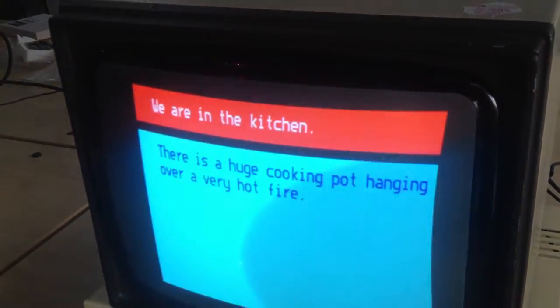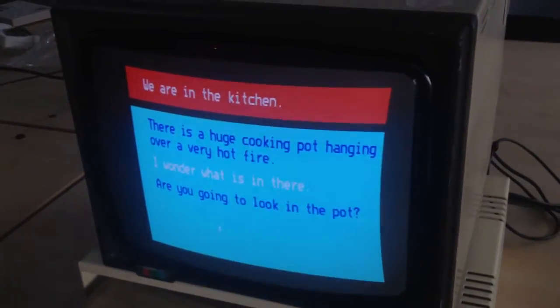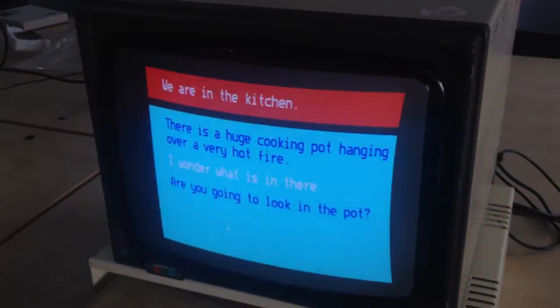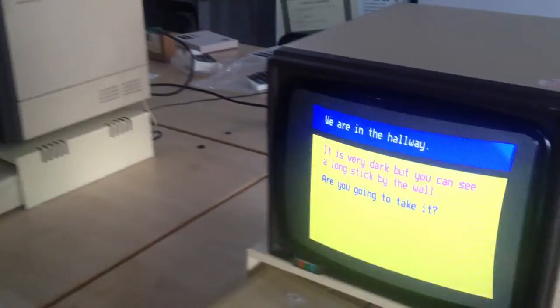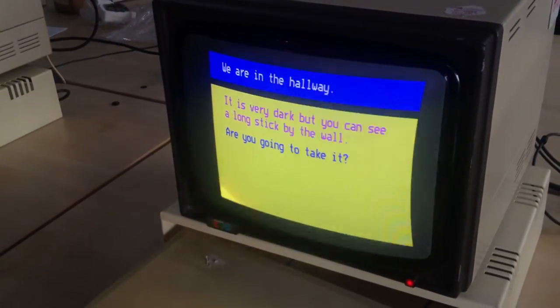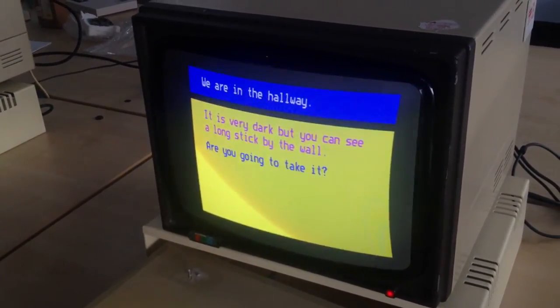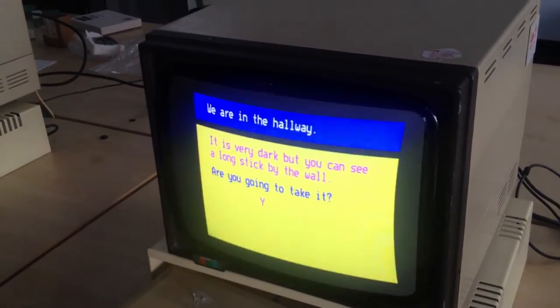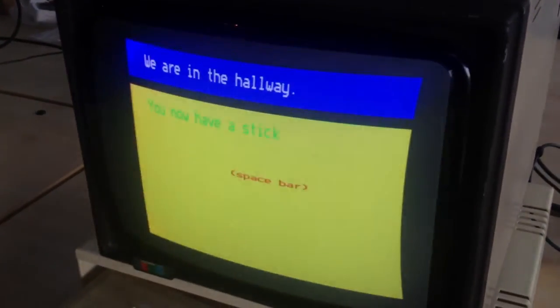Let's go to the kitchen. There is a huge cooking pot hanging on the hot fire. I wonder what is in there. Are you going to look in the pot? No. Leave the room. Spacebar. It's very dark, but you can see a long stick on the wall. Are you going to take it? No, go on. Let's have it. You now have a stick.